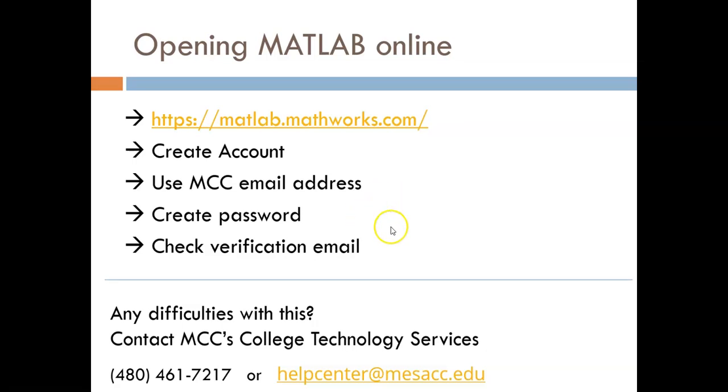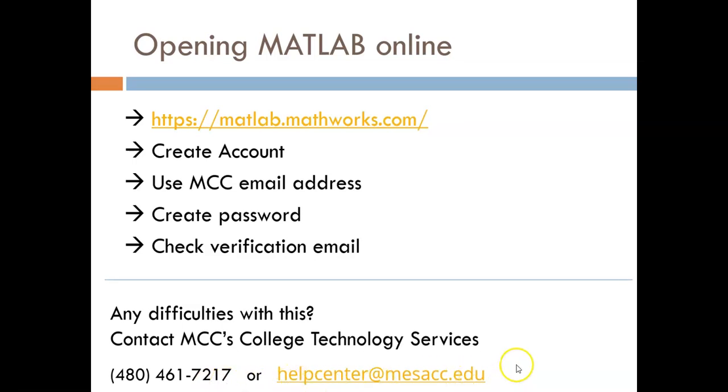If you have any difficulties with this, make sure you contact MCC's College Technology Services. You can see their phone number or their email address there on the screen.